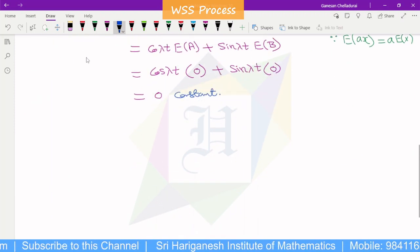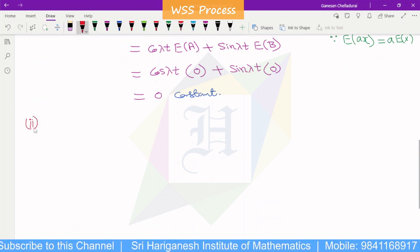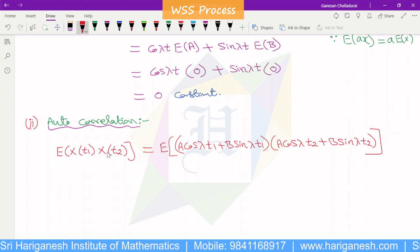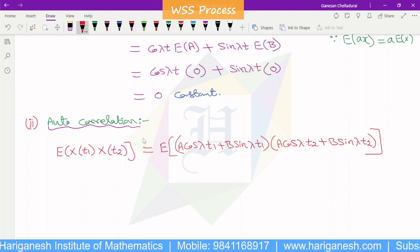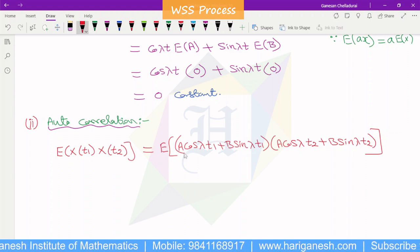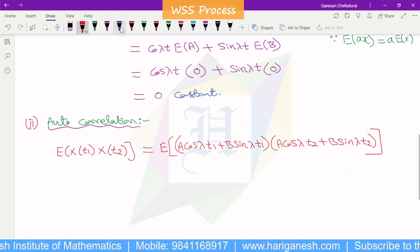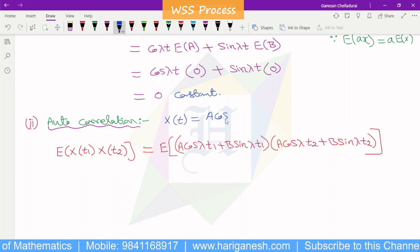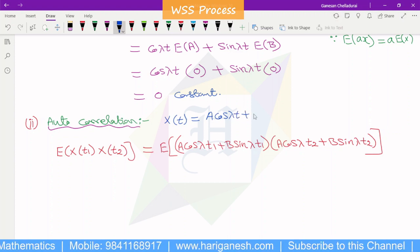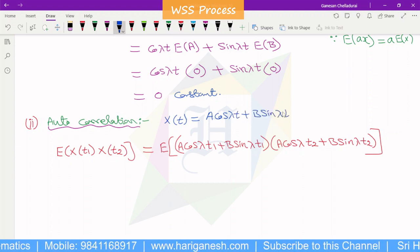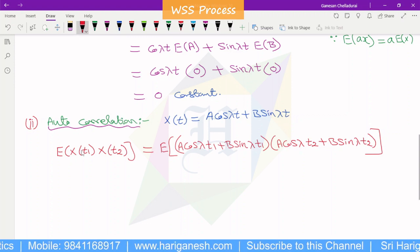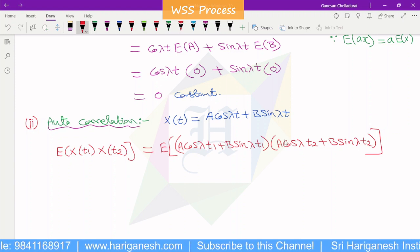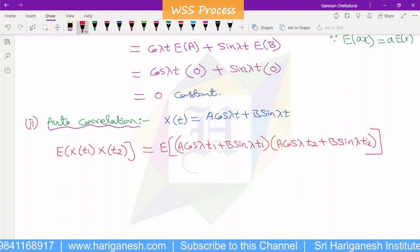Now, since the first condition is proved, autocorrelation must depend on tau only. The second condition is autocorrelation. Autocorrelation is E of x of t1 into x of t2. We substitute x of t as a cos lambda t plus b sin lambda t for both x of t1 and x of t2.